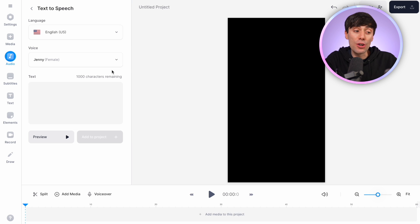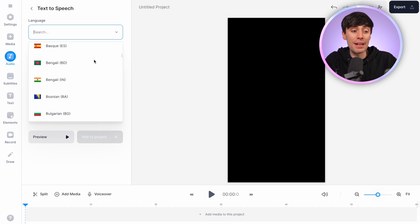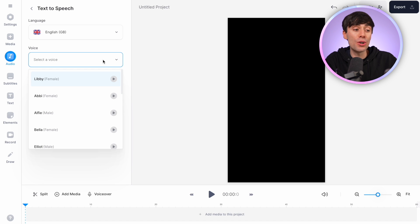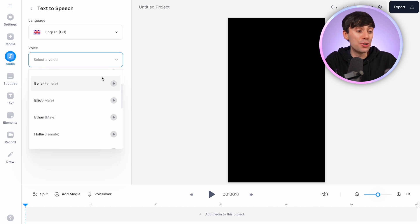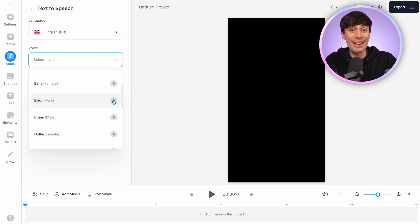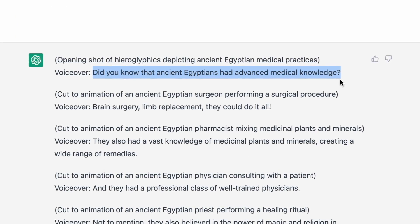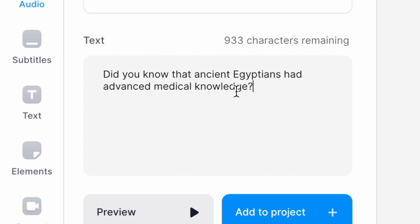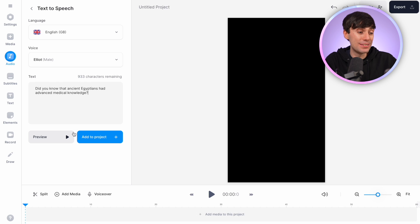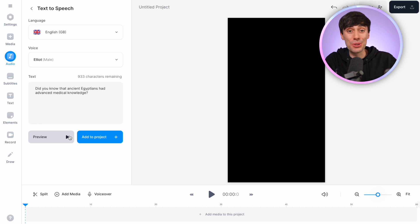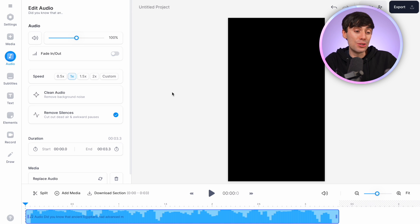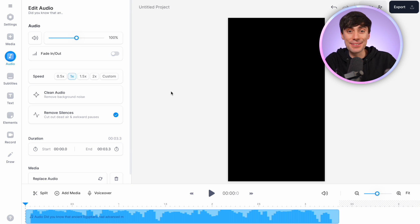Now let's add some voiceover — and remember, we're not using a microphone for this. Just go to Audio, then Text-to-Speech. You can choose a language from the first drop-down menu and in the second menu choose from lots of different voice styles. They've all got different names and you can preview them by pressing play. I liked one, so I copied the first line of my script from ChatGPT, pasted it into the text box in Veed, and listened to a preview: 'Did you know that ancient Egyptians had advanced medical knowledge?' That sounds good, so let's get that added to the project — and you can see the blue voiceover file is now sitting down in the timeline.